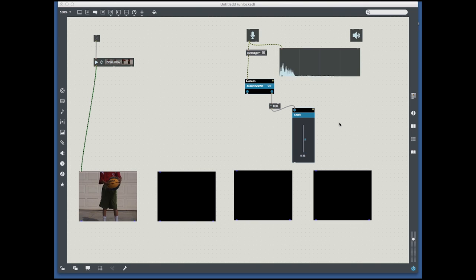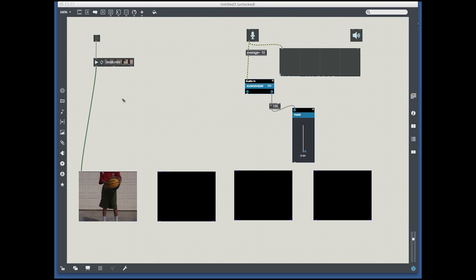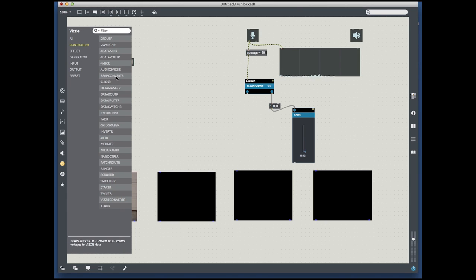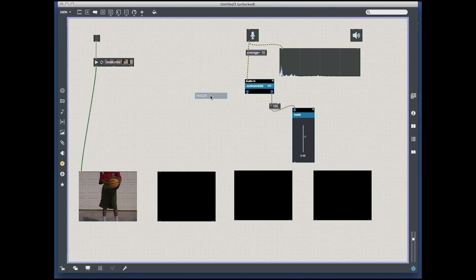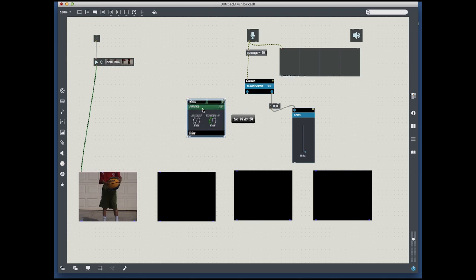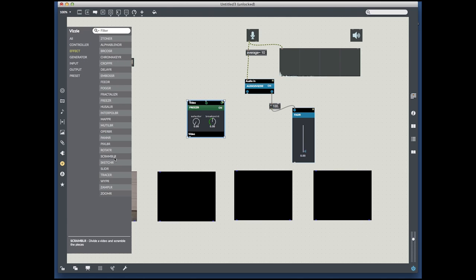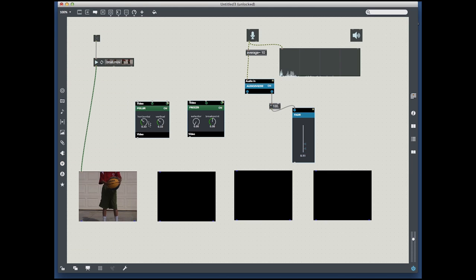Once I add the fader, I'm going to plug in the effects. I'm going to come over to Vizzy and go to the effect section. The first one I'm going to pull out is Freezer, and the second one is the Pixelator.